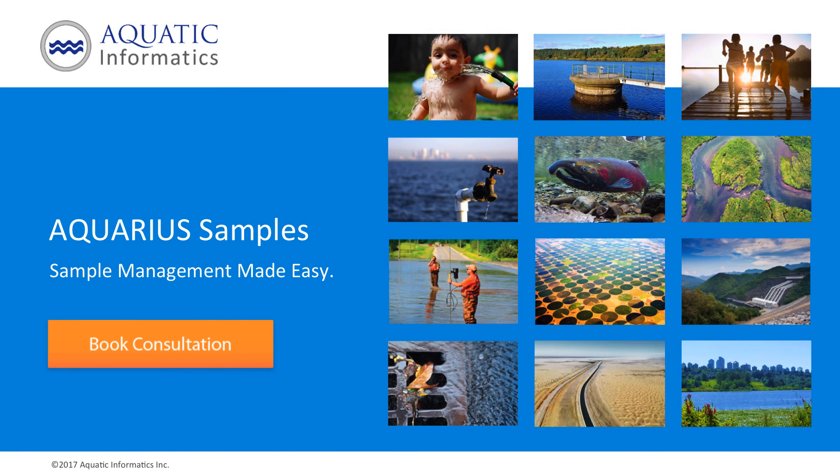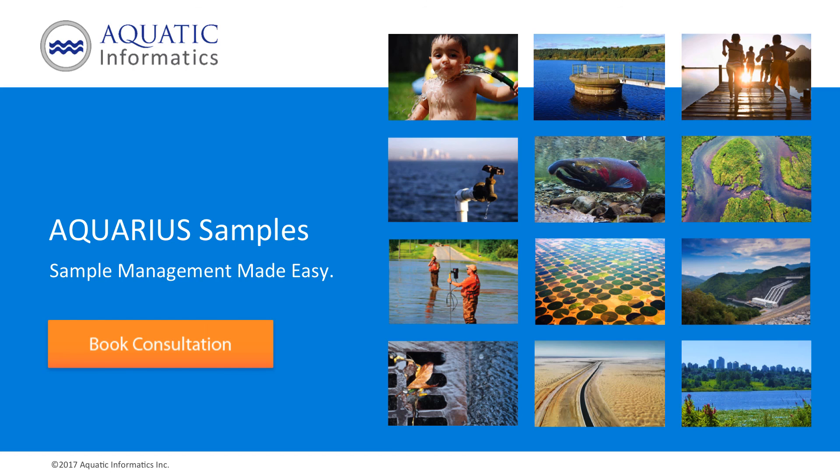That concludes our brief overview of Aquarius samples. Be sure to watch our next video to learn how to access, filter, and visualize all of your field and lab data online in one easy to use system. Thanks for watching.